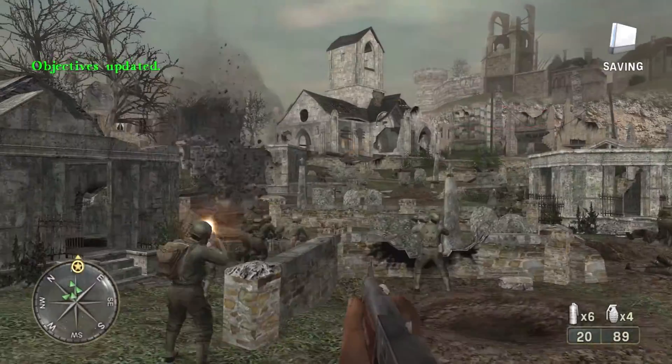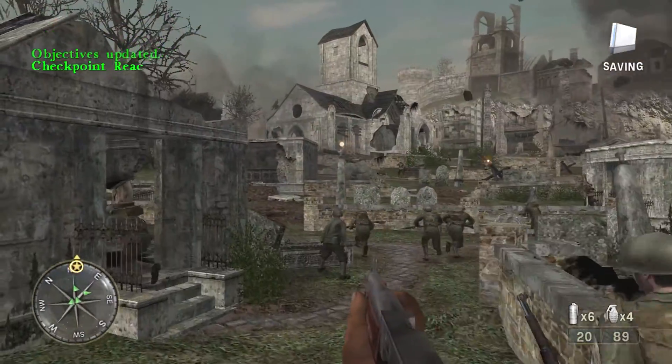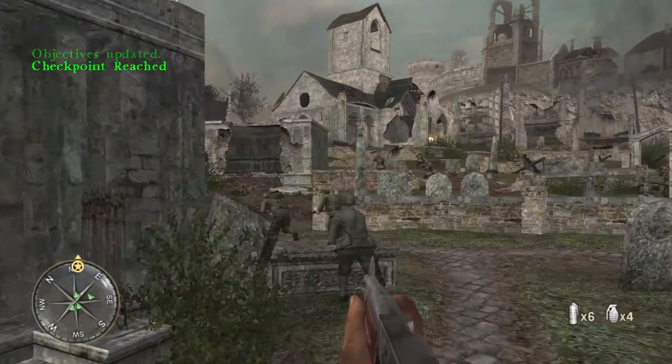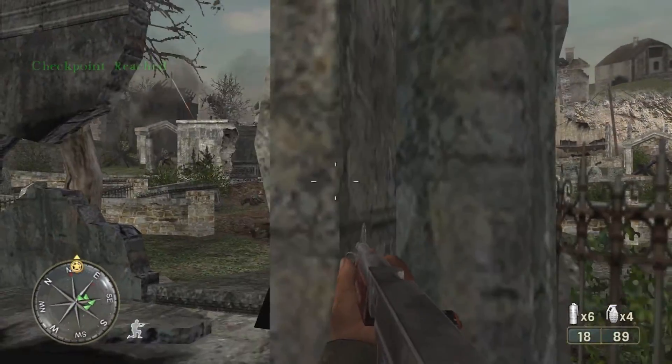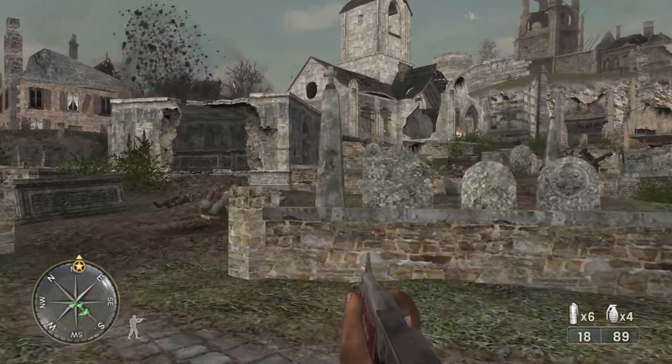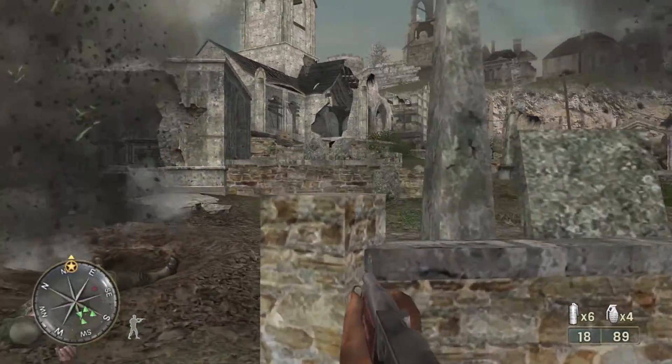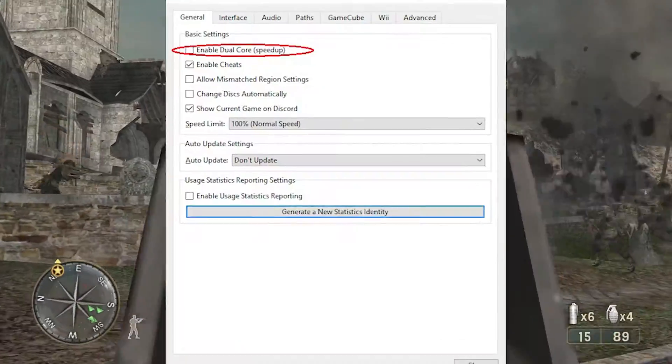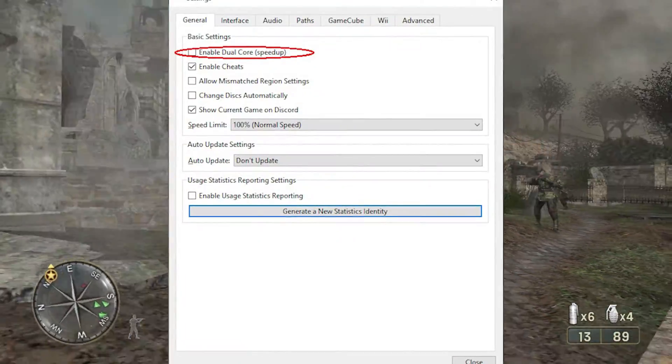You can come back here to adjust your sensitivity later. To avoid in-game crashes, we have to disable an option called Enable Dual Core.